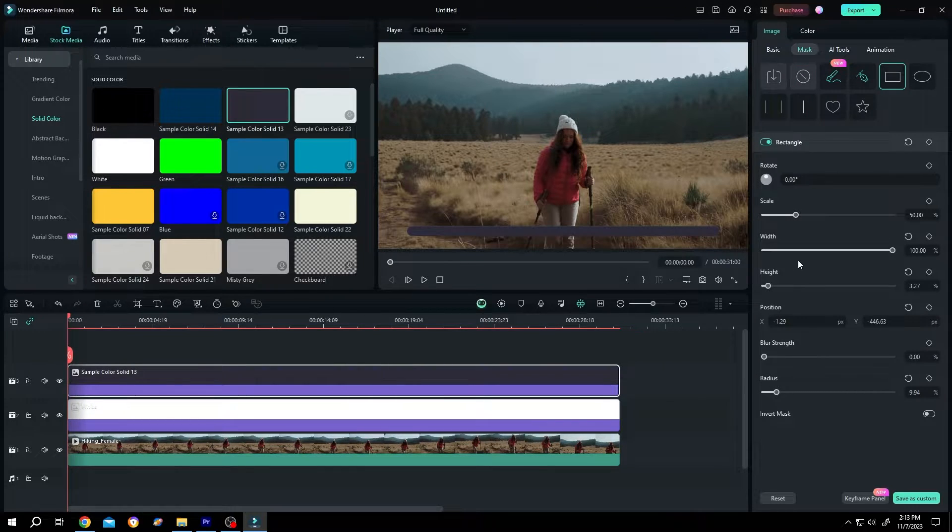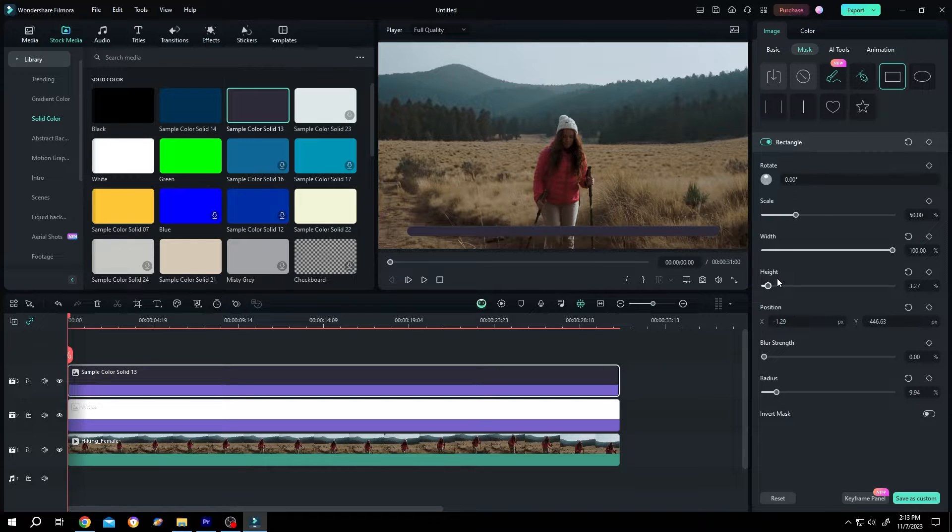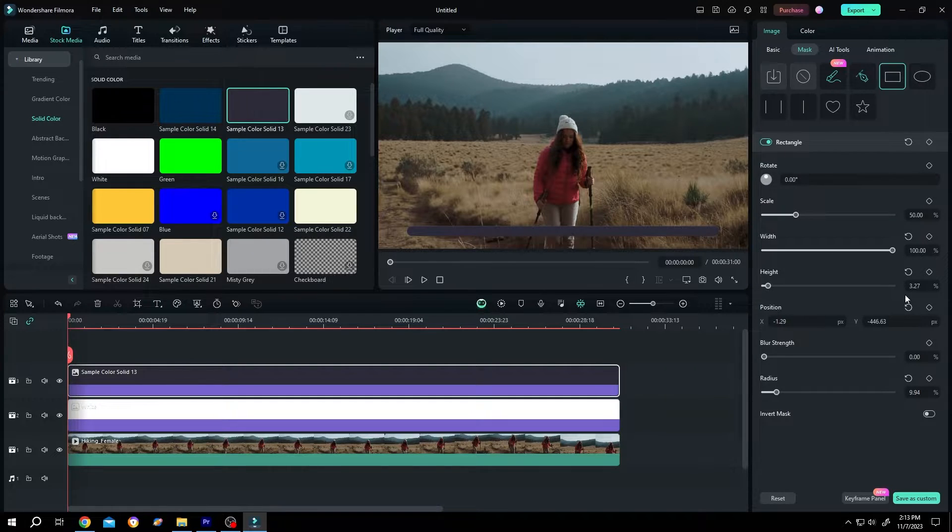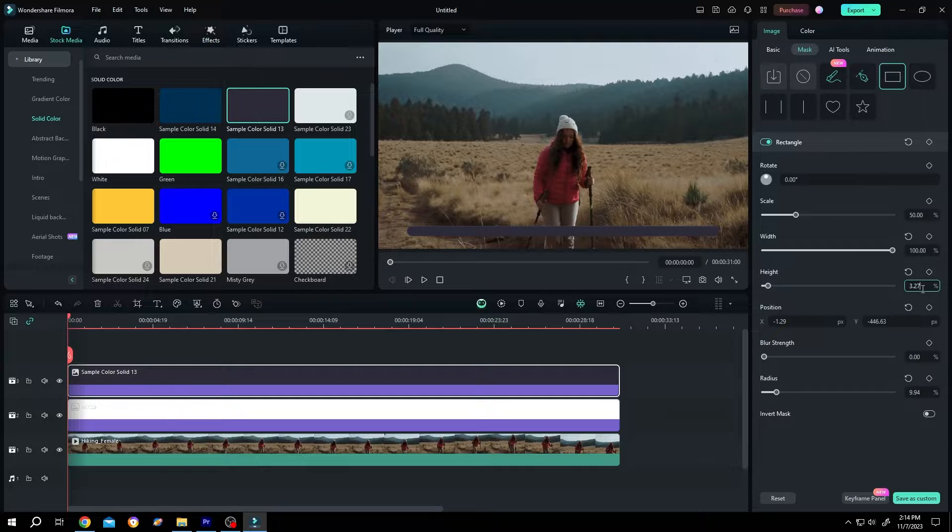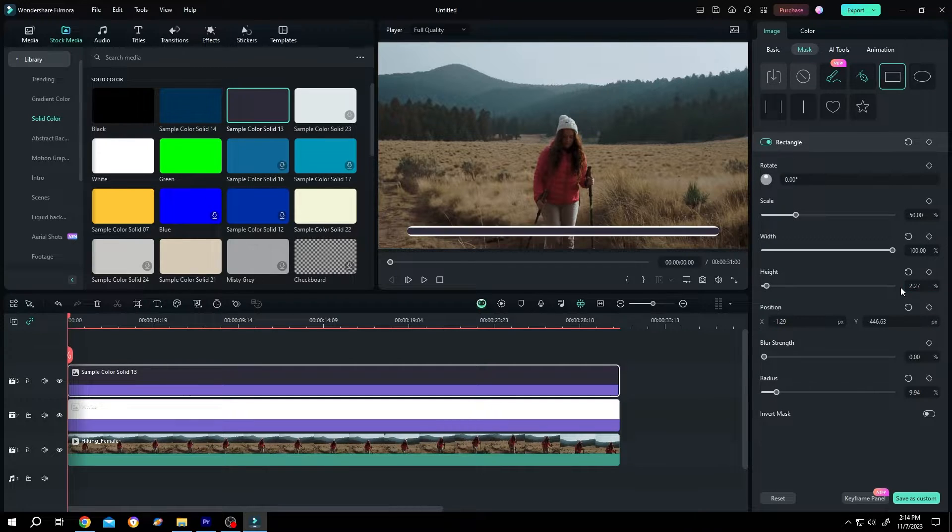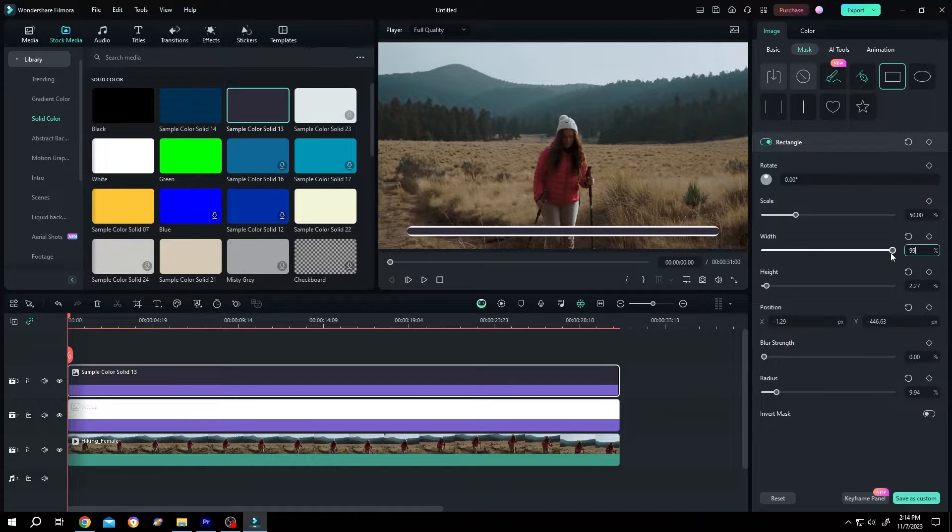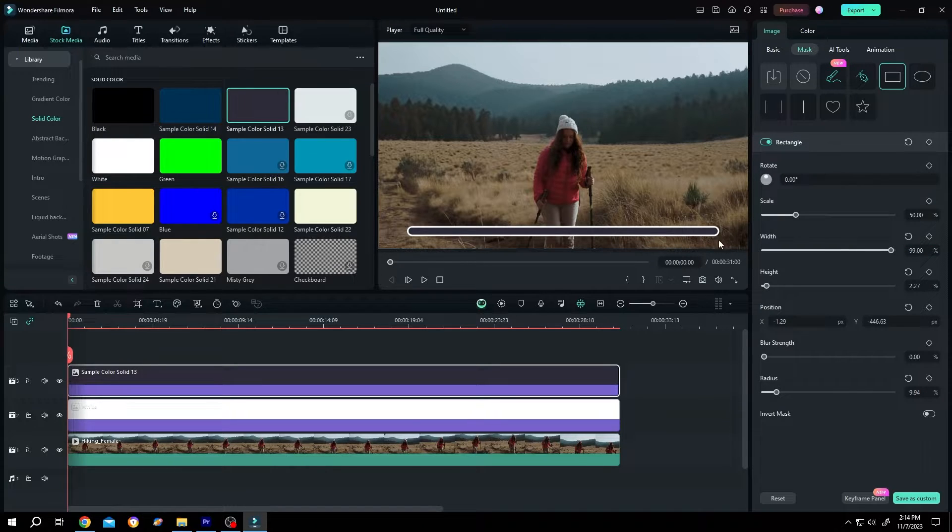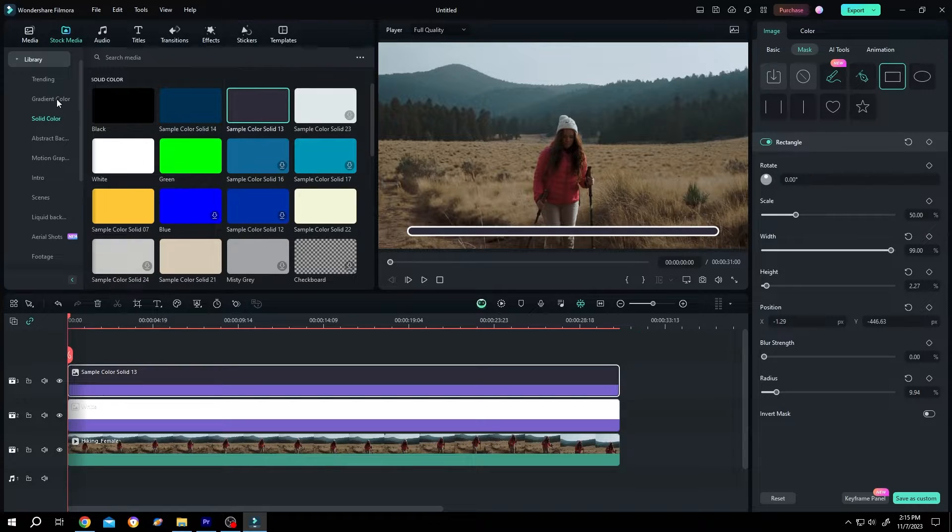Now move to the right side, width and height. Now our height is 3.27. Reduce it by 1%, like 2.27. Same goes for the width, 99%. So we have our stroke for the progress bar.